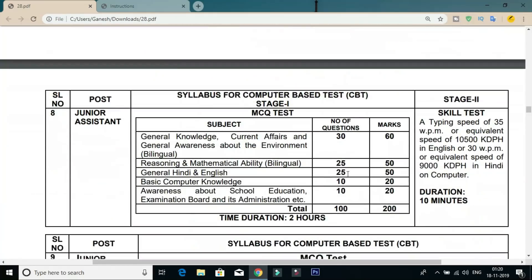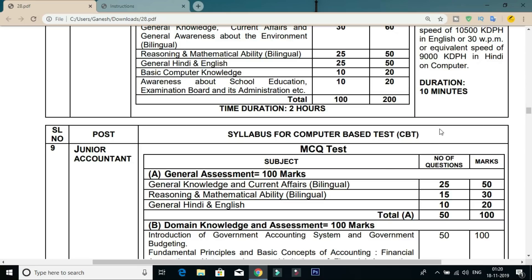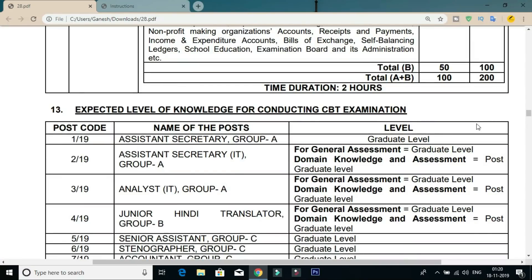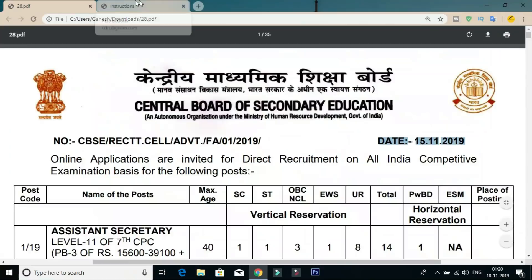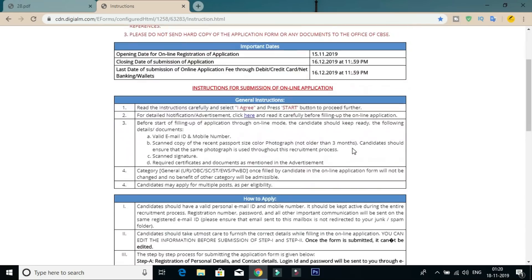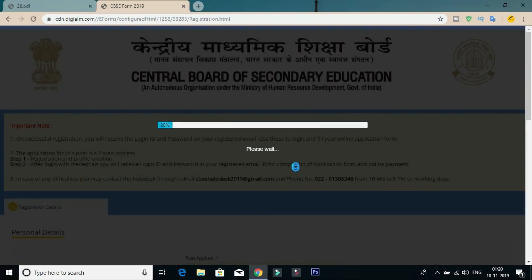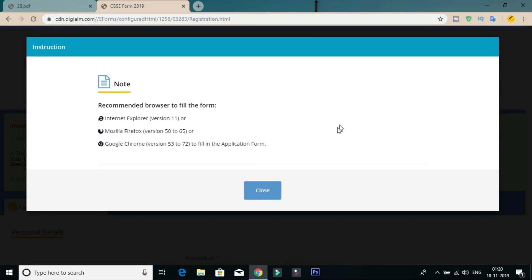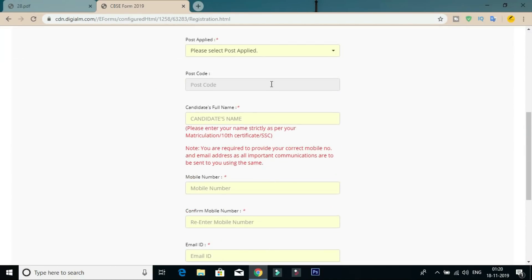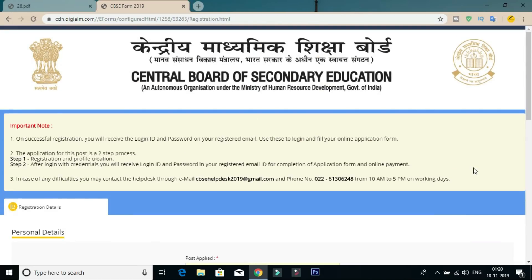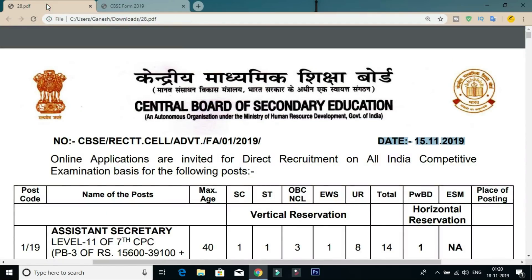If you are interested, you will find the notification link in the description below. Click on the official website to check all complete details step by step. Click on the tick mark to confirm your selection.